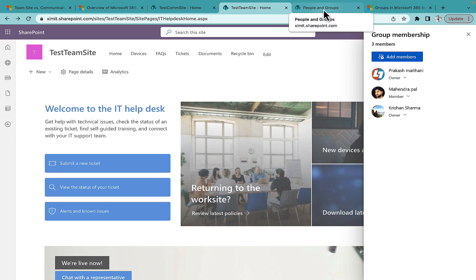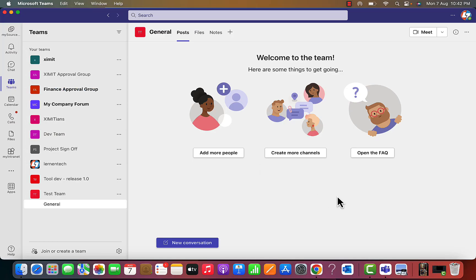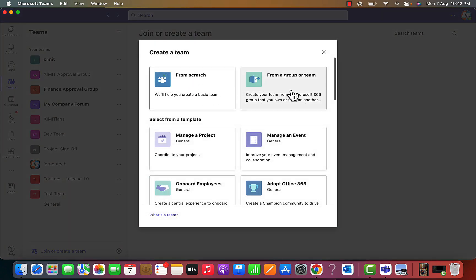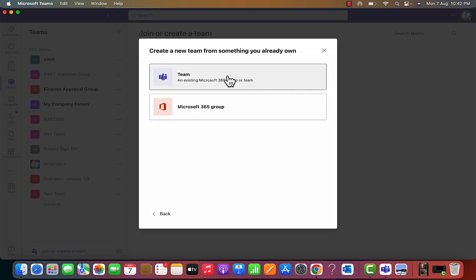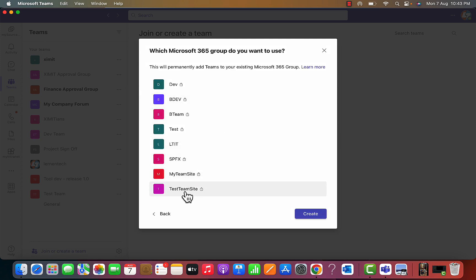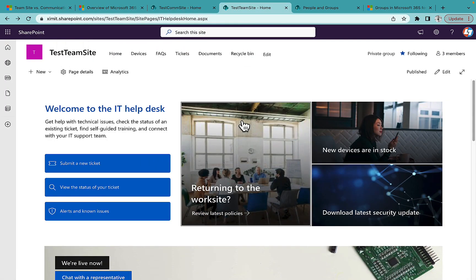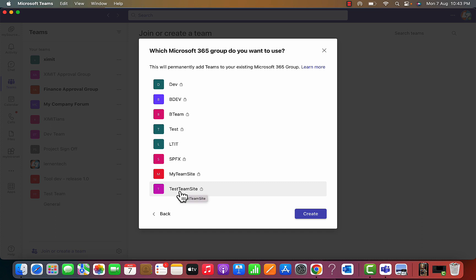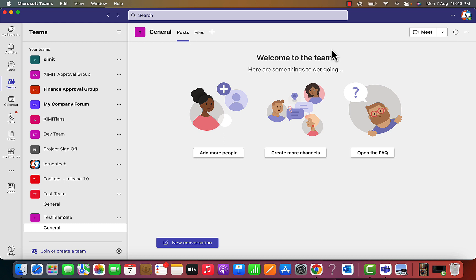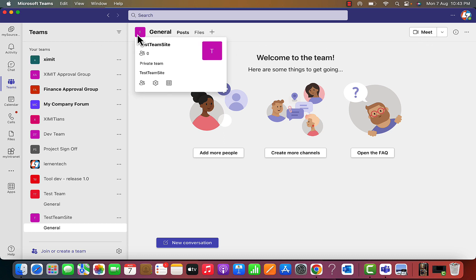Now let me go to Microsoft Teams and create a new team. I'll select 'From a group or team' and choose 'Microsoft 365 Groups.' It will show all available groups — including the 'Test Team Site' I created. If I select it and proceed, it says this will permanently add Teams to the existing Microsoft 365 Group. Clicking confirm provisions Microsoft Teams into the Teams application.